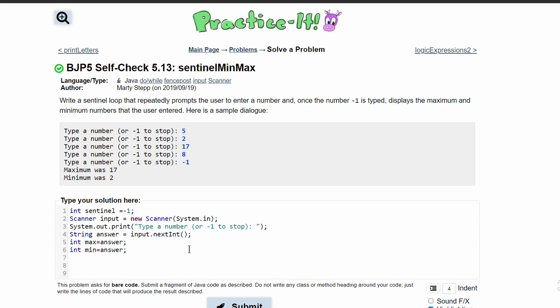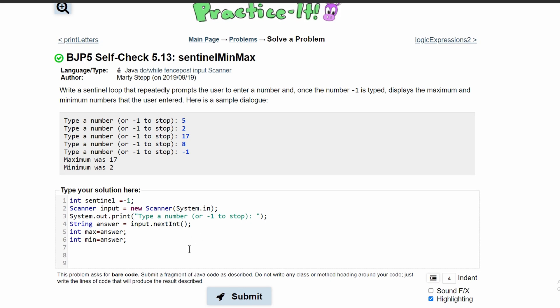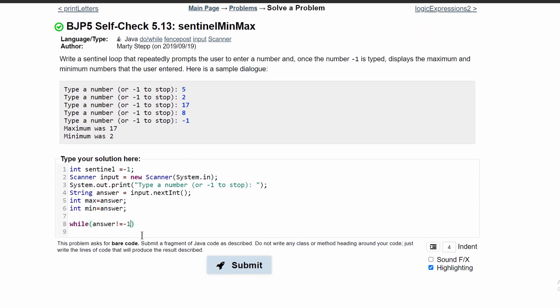Now we can run our loop as long as answer does not equal negative one. Otherwise we won't need to do anything, we'll just end it here.